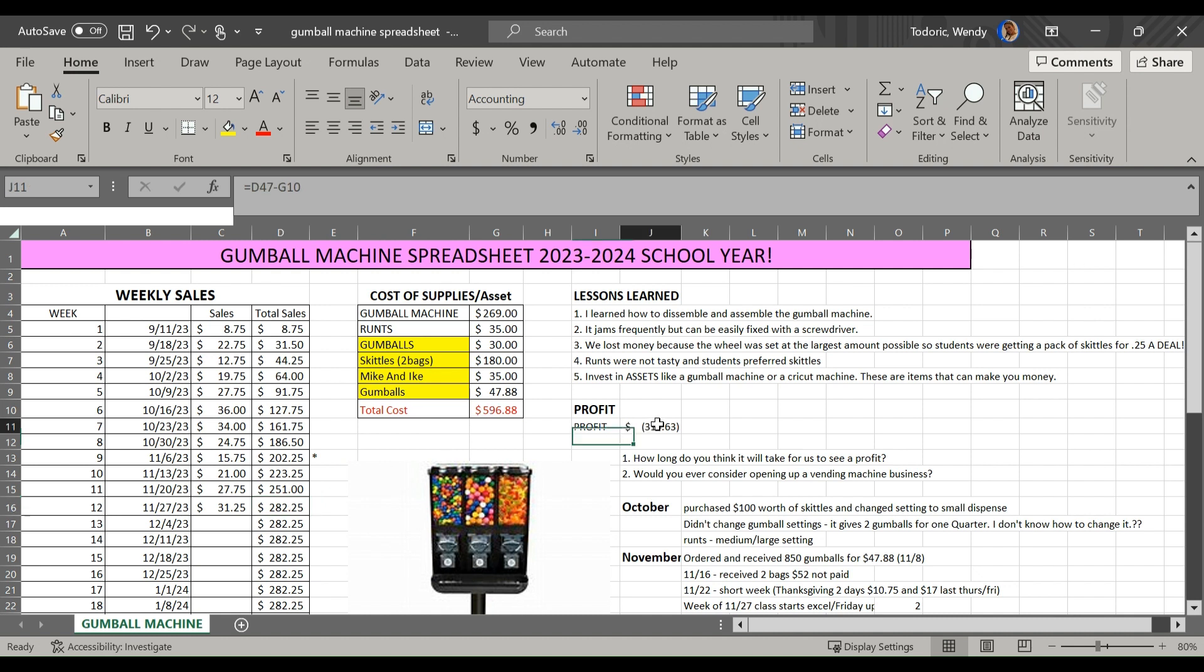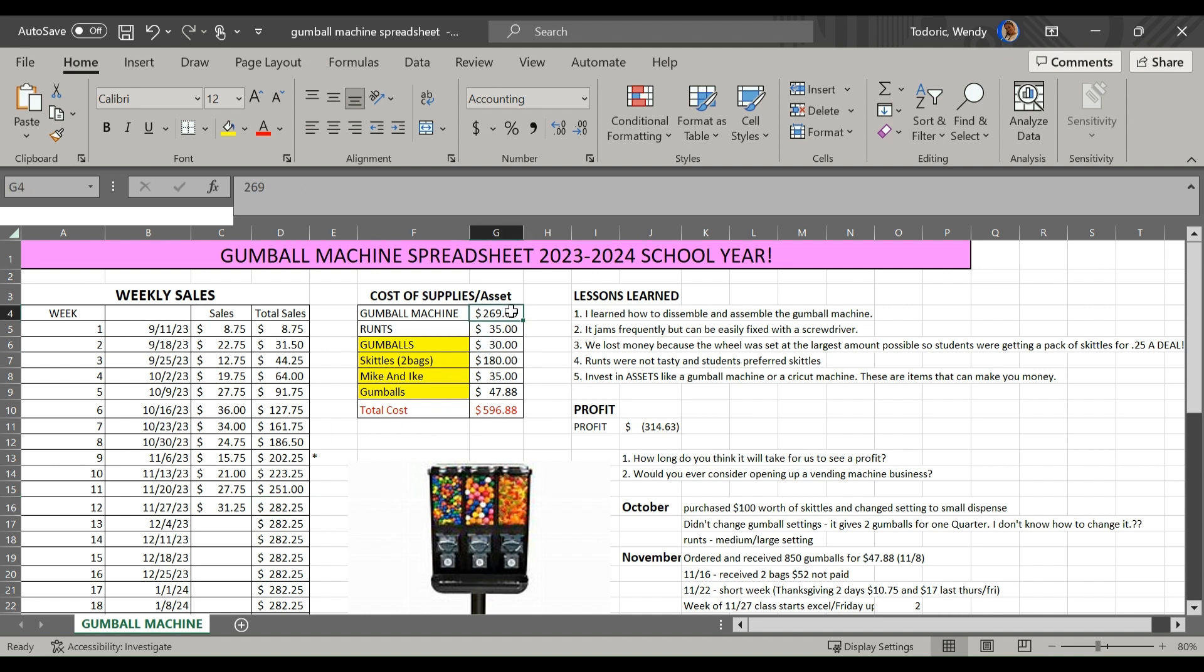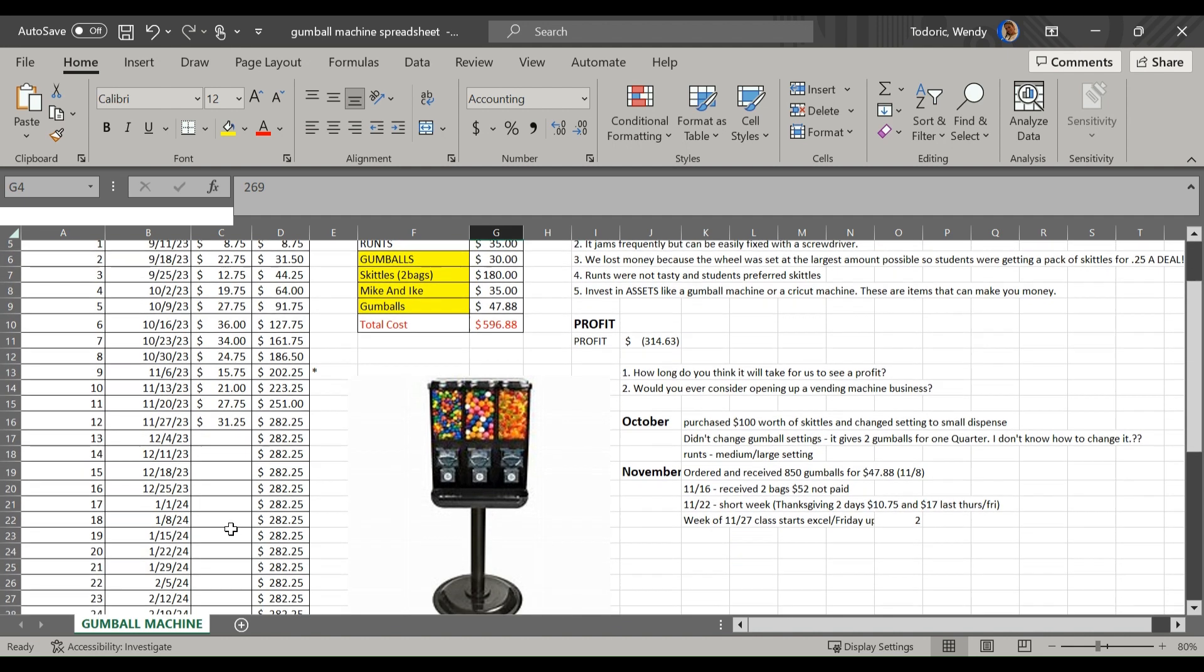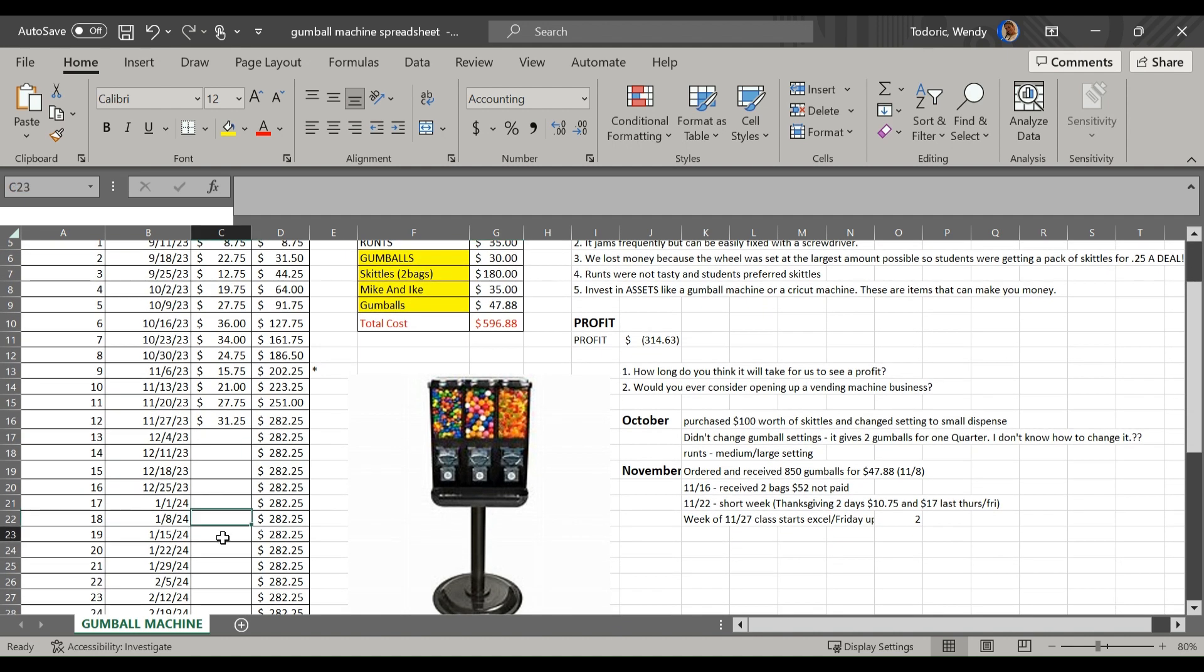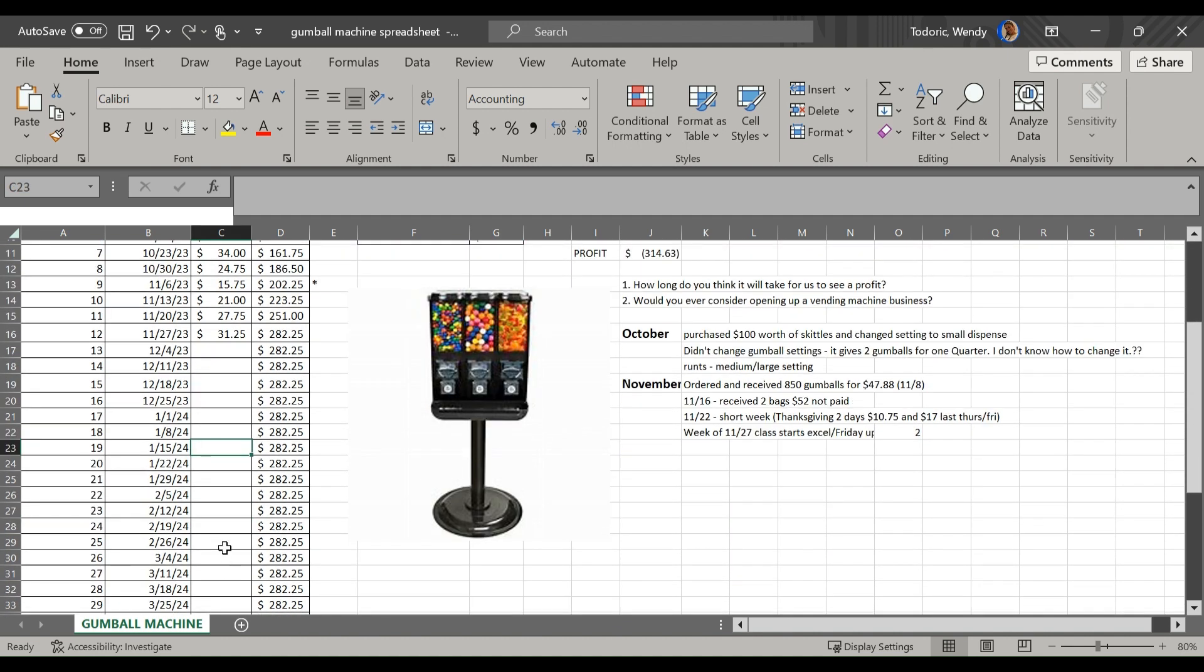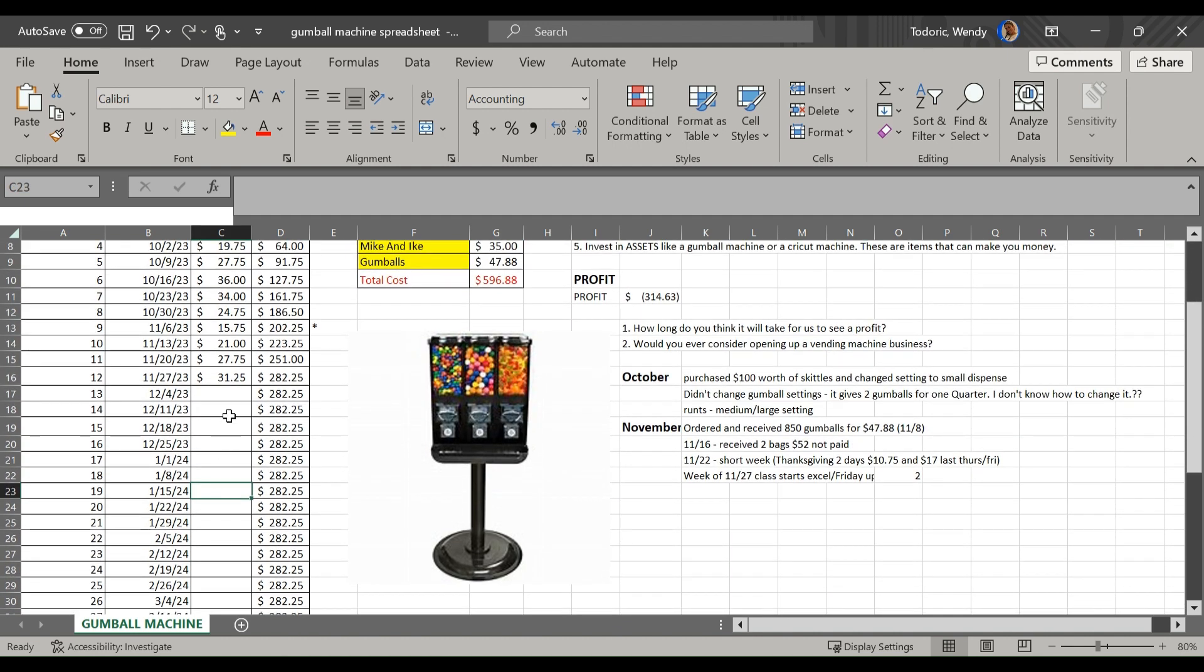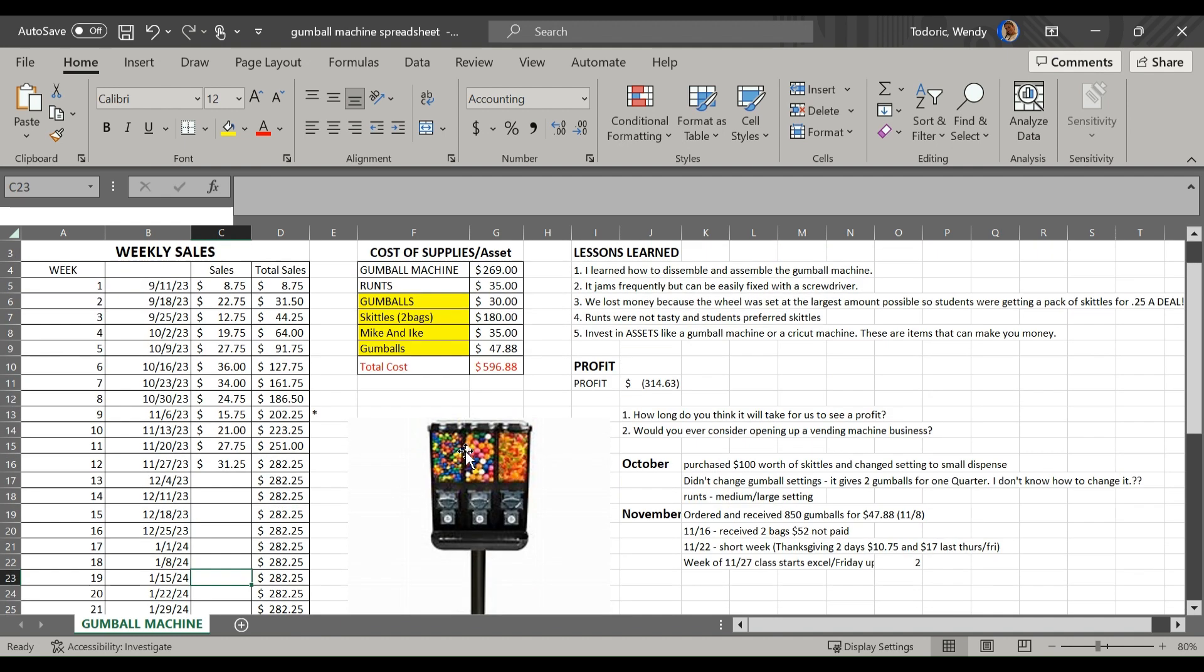So the total investment, close to $600. We've made, imagine, in quarters, $282 so far. So we're kind of still paying off, that's why it's negative $314. So we're still paying off the machine. To be honest with you, it looks like, yeah, $282, we paid off the machine, but now we're just paying off just all the inventory that we have.